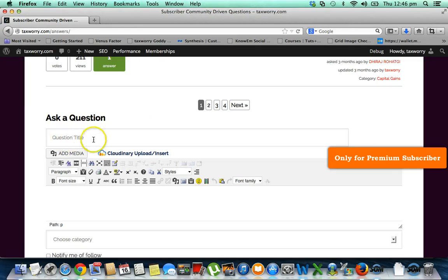Here you will have to give the title. So say I am asking a question.